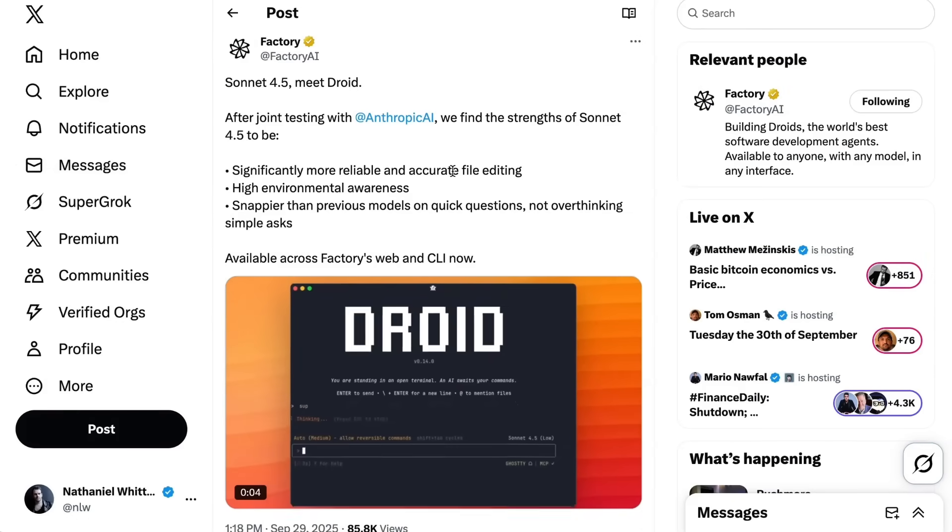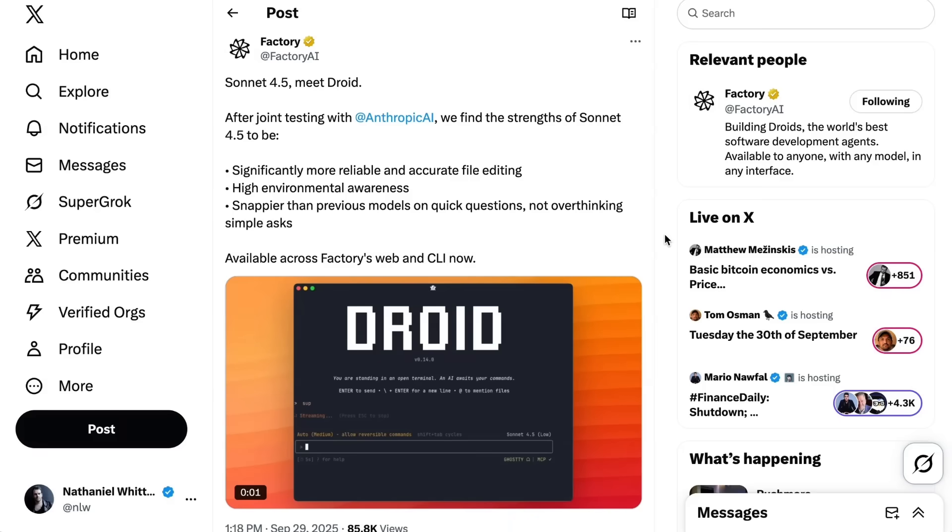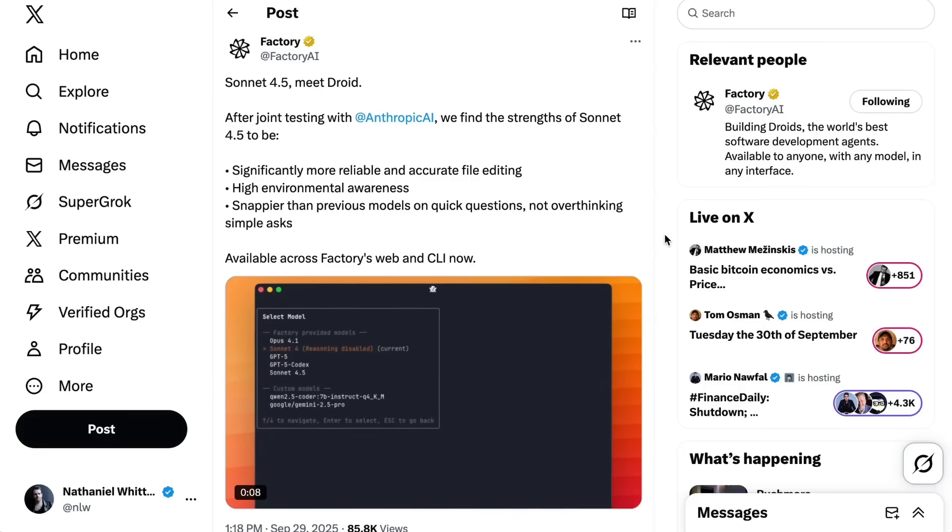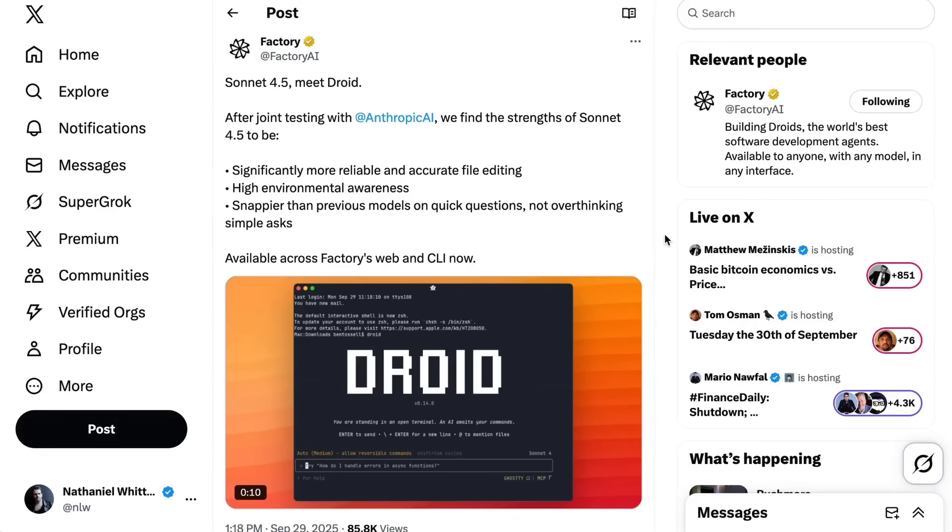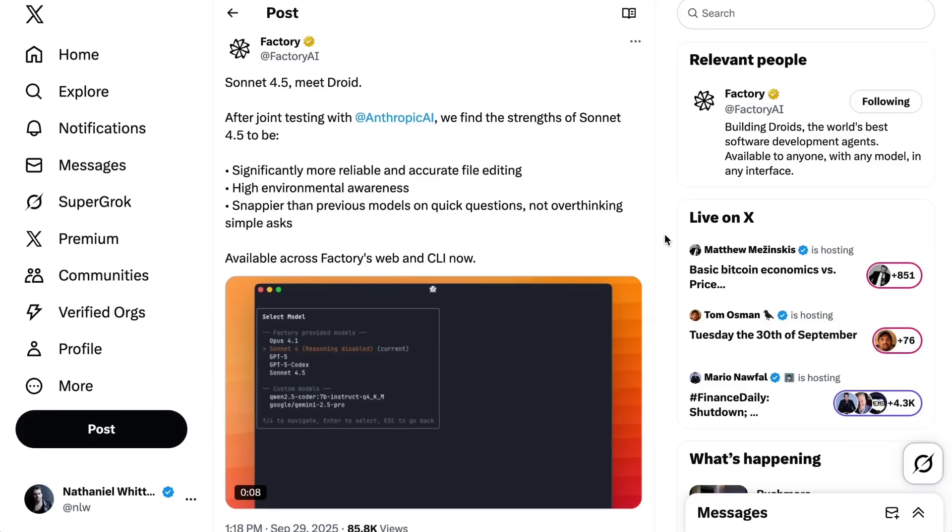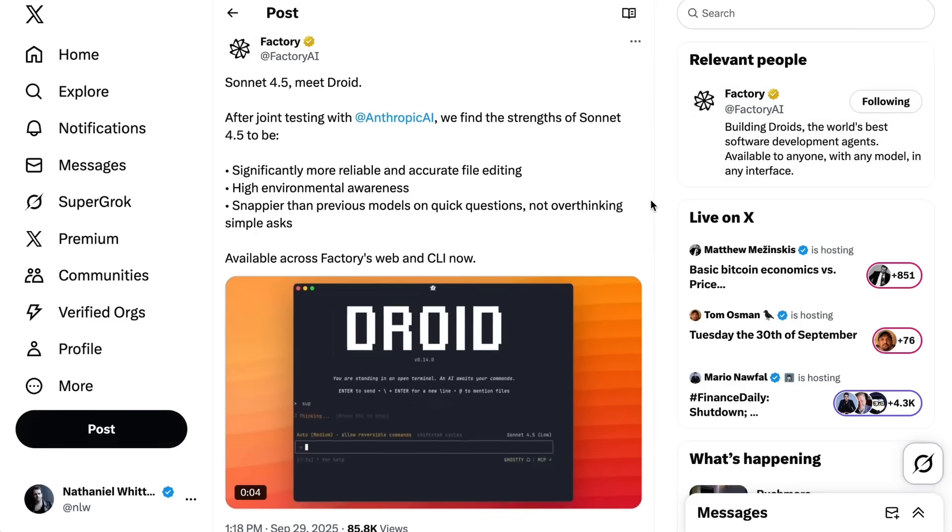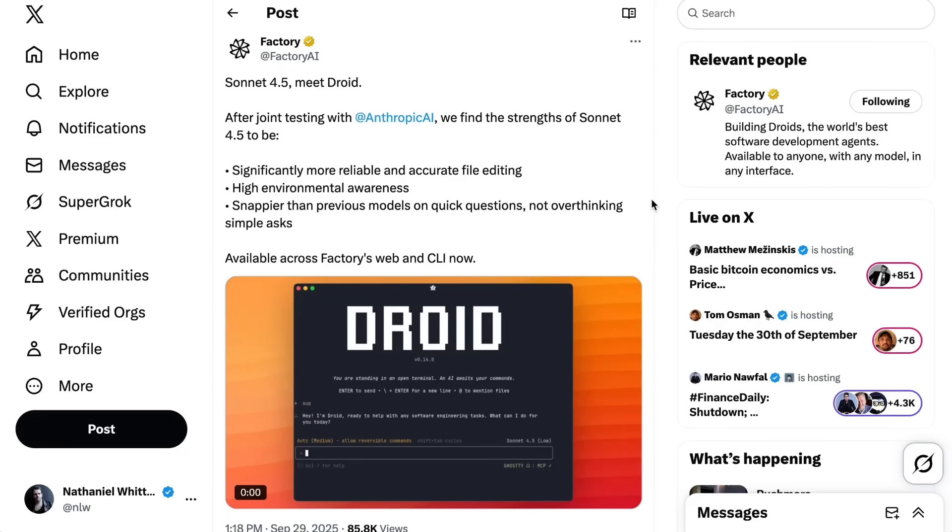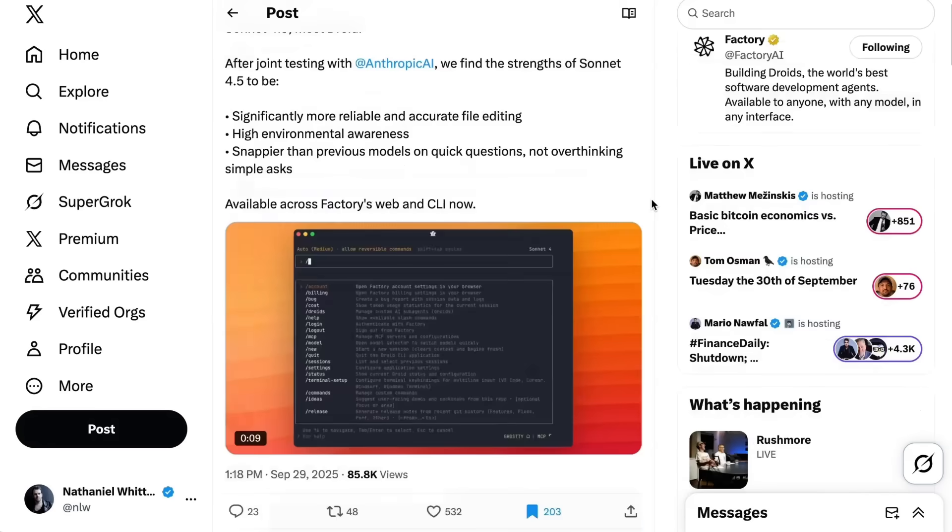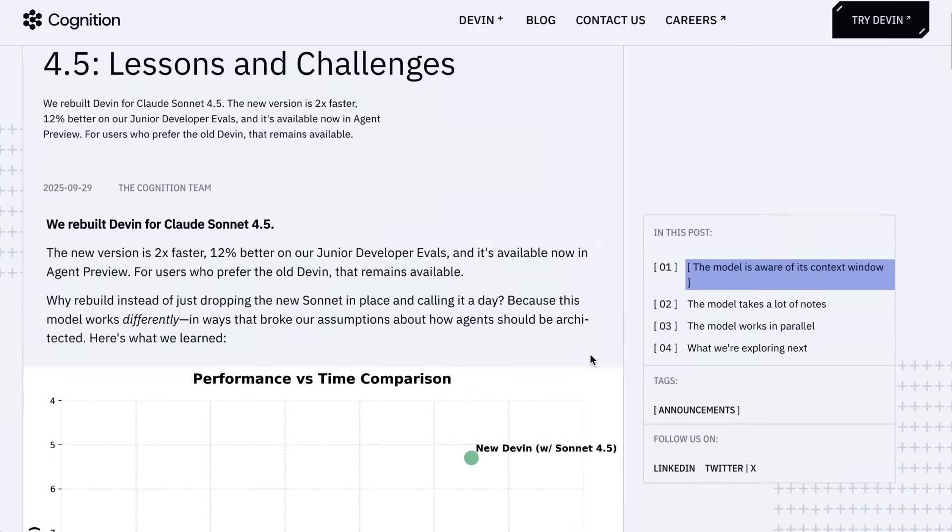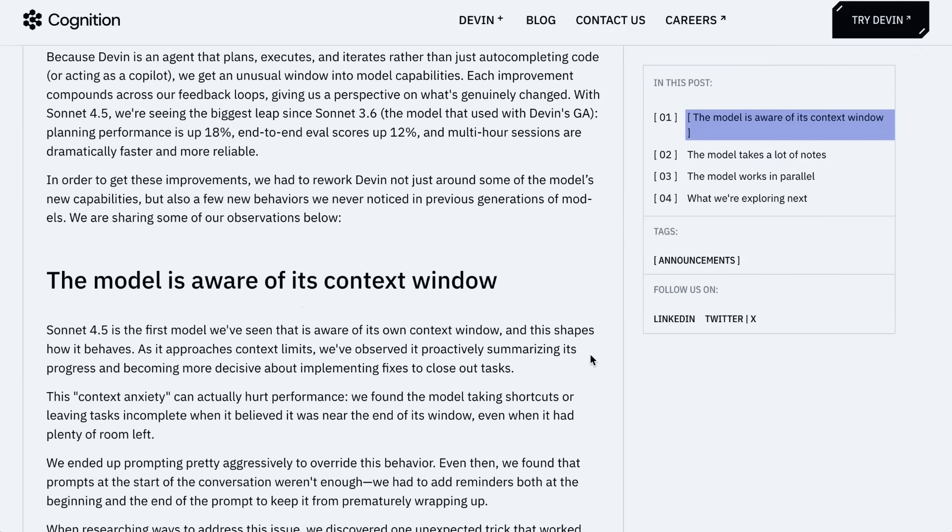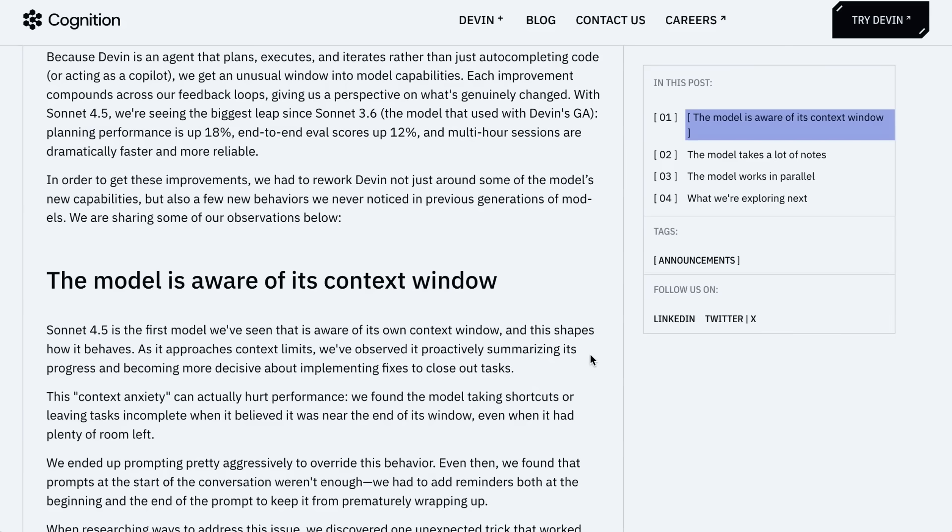Some of the big agentic coding companies instantly started to put this model into production. The factory team, which focuses on agentic coding for enterprises, wrote after testing with Anthropic we find the strengths of Sonnet 4.5 to be significantly more reliable and accurate file editing, high environmental awareness, snappier than previous models on quick questions. Walden from Cognition wrote when our team tried Sonnet 4.5, we realized it was worth building a whole new version of Devon around it. This model behaves very differently. Because Devon is an agent that plans, executes, and iterates rather than just auto-completing code, we get an unusual window into model capabilities. With Sonnet 4.5 we're seeing the biggest leap since Sonnet 3.6. Planning performance is up 18%, end-to-end eval scores up 12%, and multi-hour sessions are dramatically faster and more reliable.